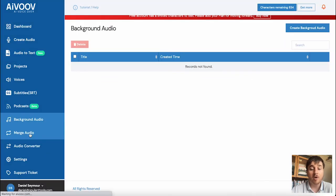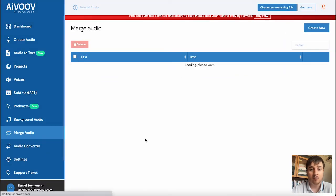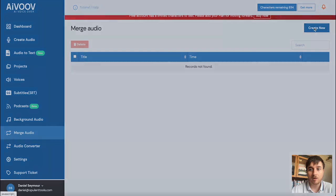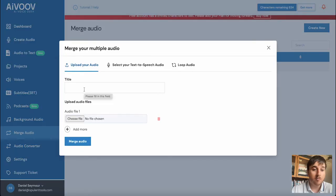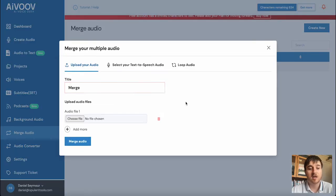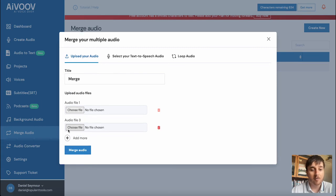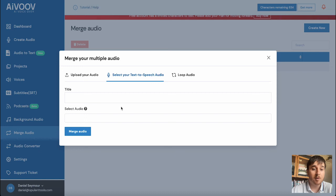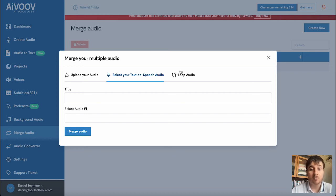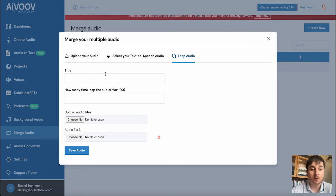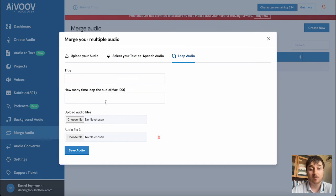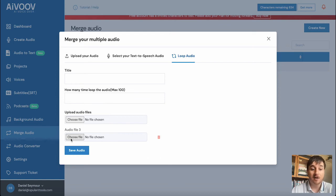We then have merge audio. We click on create new there. Then we can merge multiple audio files. You can add a title and upload an audio file. Click on add more and upload another one. You can also do this by selecting your text to speech audio. So you could add two. Then there's also the option to loop the audio. So it asks how many times you want to loop the audio, max 100. You could add your audio files there.